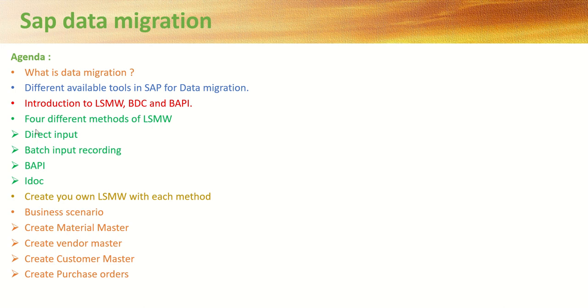Then, we will see in detail four different methods of LSMW like direct input method, batch input recording method, BAPI and IDoc.